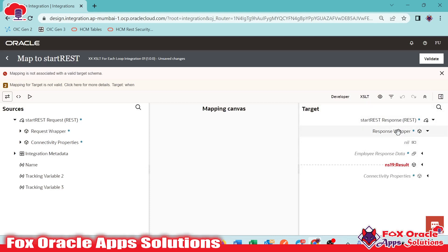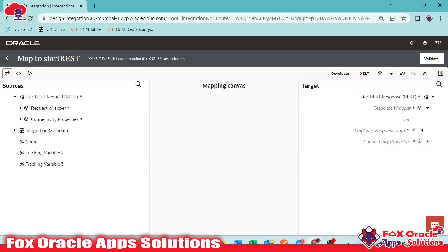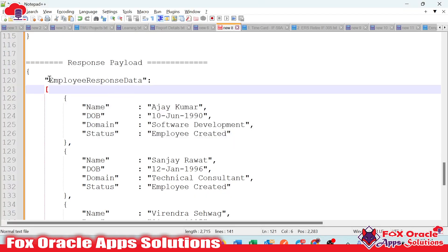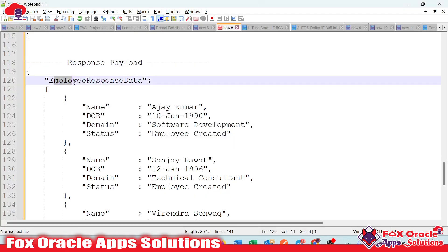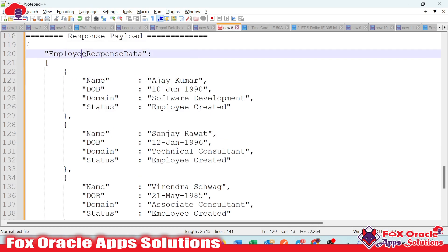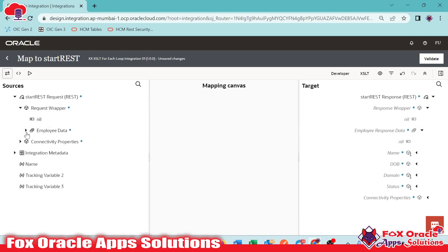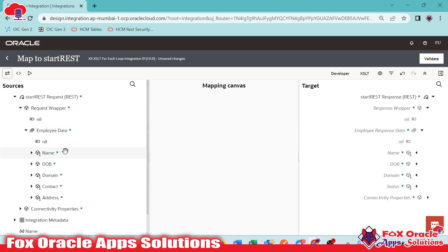I will just delete all the target nodes. Now you can see we have the response payload — response wrapper — and inside the response wrapper we have employee response data with all the nodes. This denotes the array element and the same request payload also has the array element. By default, whenever we are going to map this array element with the array element, Oracle Integration internally creates a for-each loop.